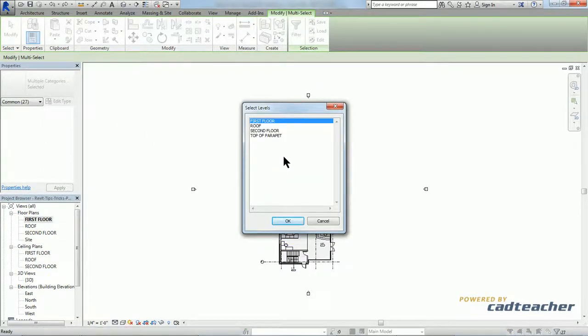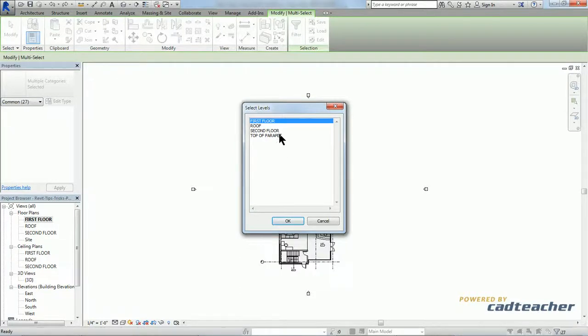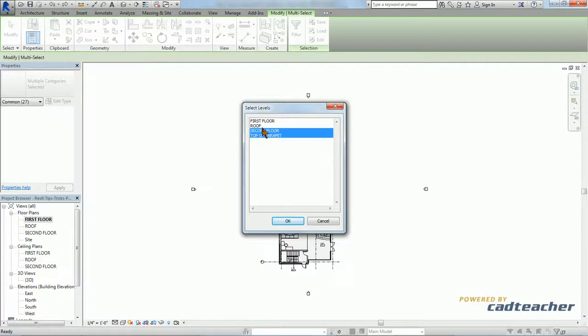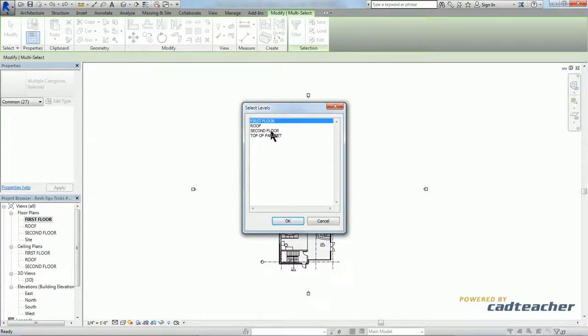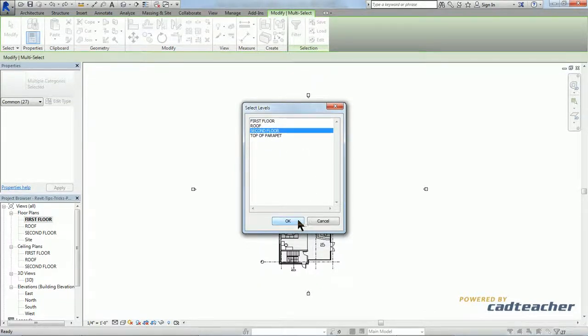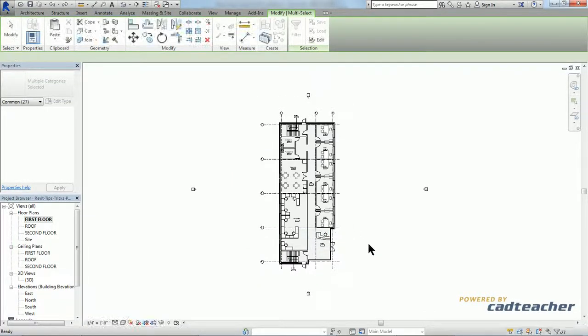Now we're only working with a two-story building here, but know that this method would work for multiple levels. You could just click once, hold control, and select as many levels as you'd like. I'm just going to deselect by clicking in space and choose my second floor. Hit okay.